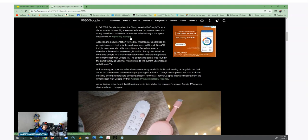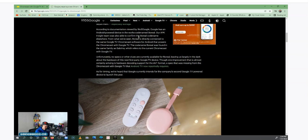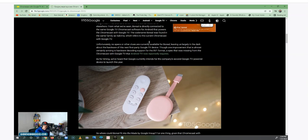And then it says especially storage. So they're talking about the 8 gigabytes of internal storage. According to the documentation viewed by 9to5Google, Google has an Android powered device in the works, code name Boreal. Our APK Insight team was able to confirm the Boreal code name elsewhere. Boreal is directly connected to the same Google TV Chromecast software for Android that powers the Chromecast with Google TV.